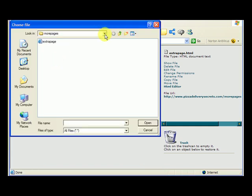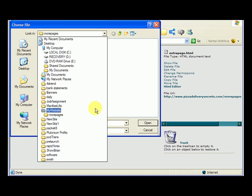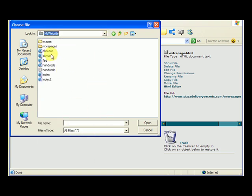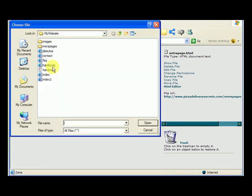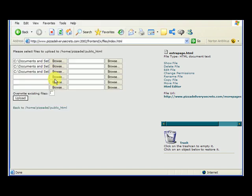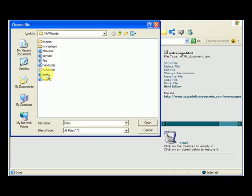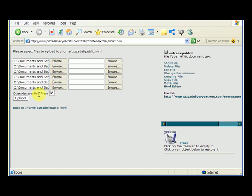We go back to our My Website folder and upload the about us page, the contact page, the faq, the hand code, the index, and index two. We want to overwrite existing files — right now there are none, but if we were updating the site and replacing files with the same name, we would want to overwrite existing files. So we hit upload.